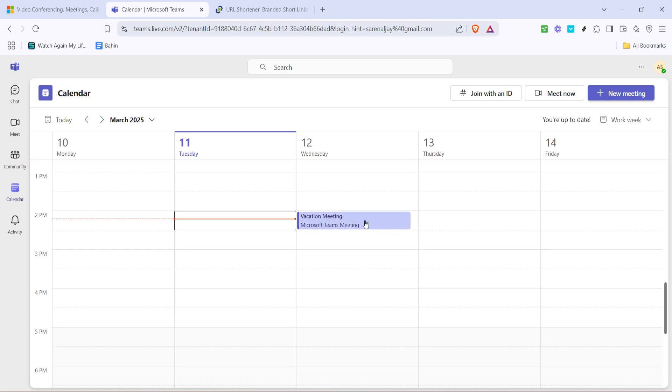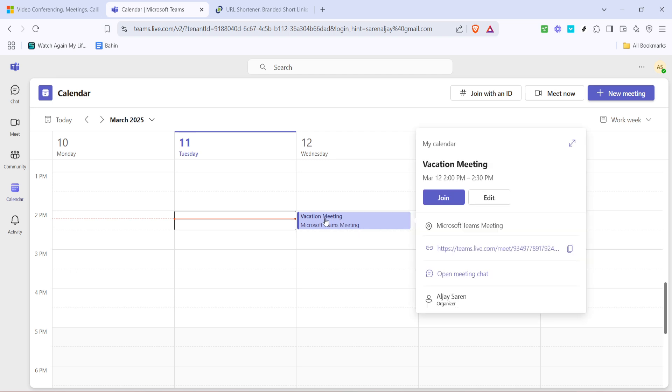Next, scroll through your calendar and select the specific meeting you need a QR code for. For this example we're going to choose a meeting, but you can choose any previously set up meeting or even schedule a new one.